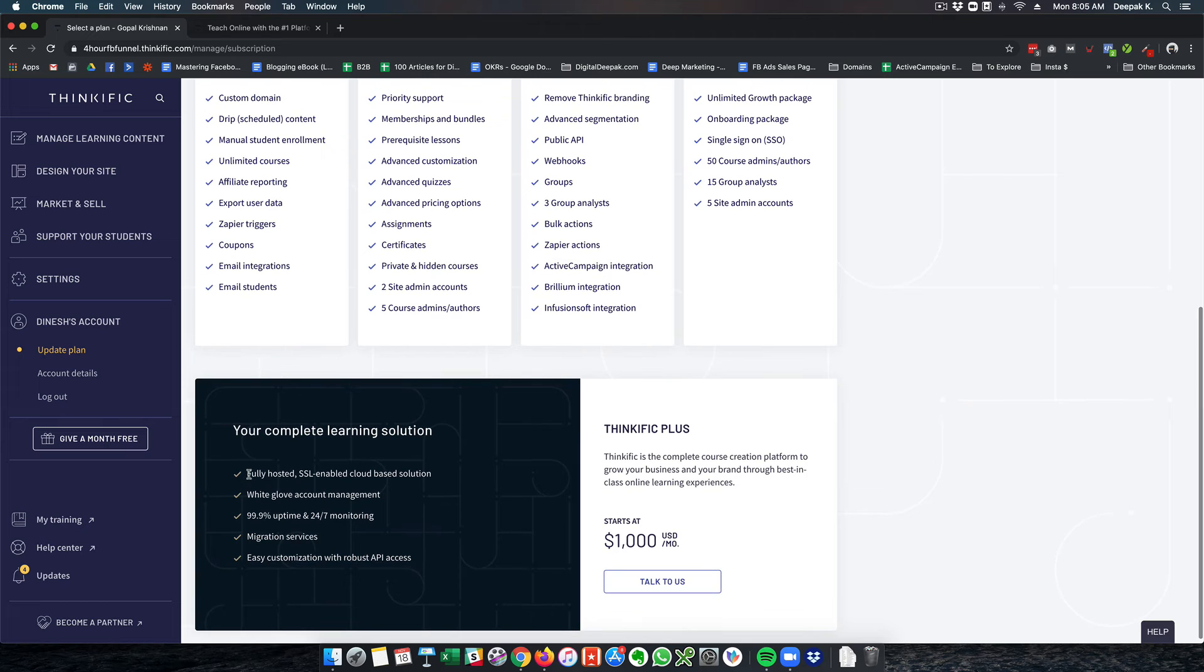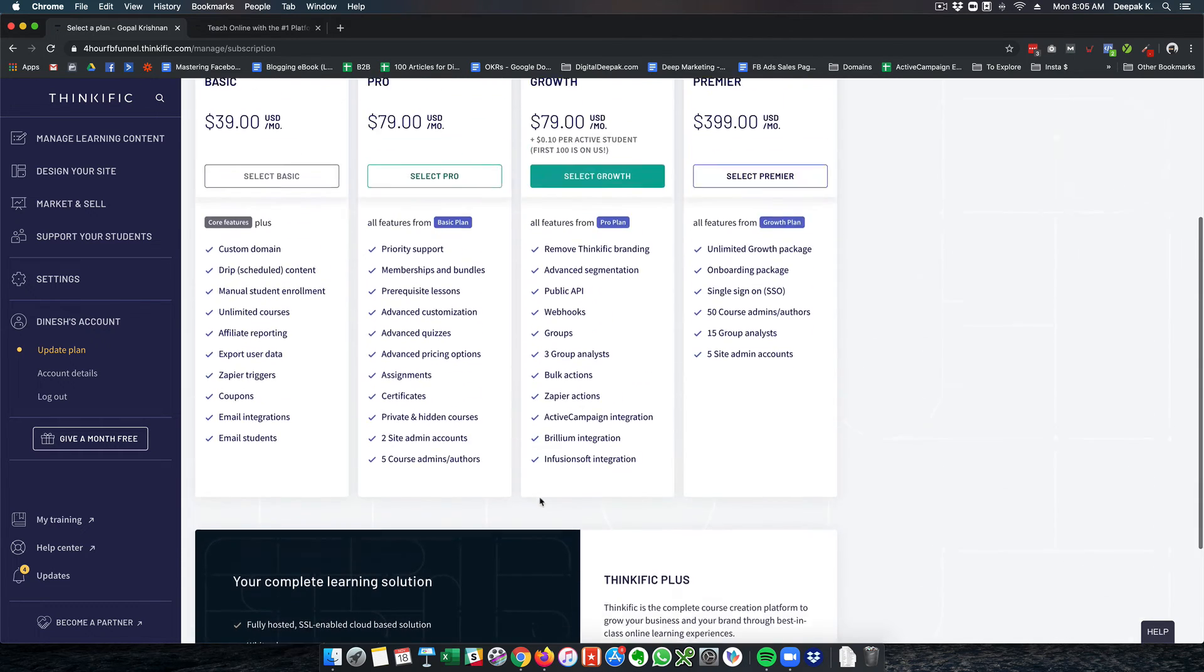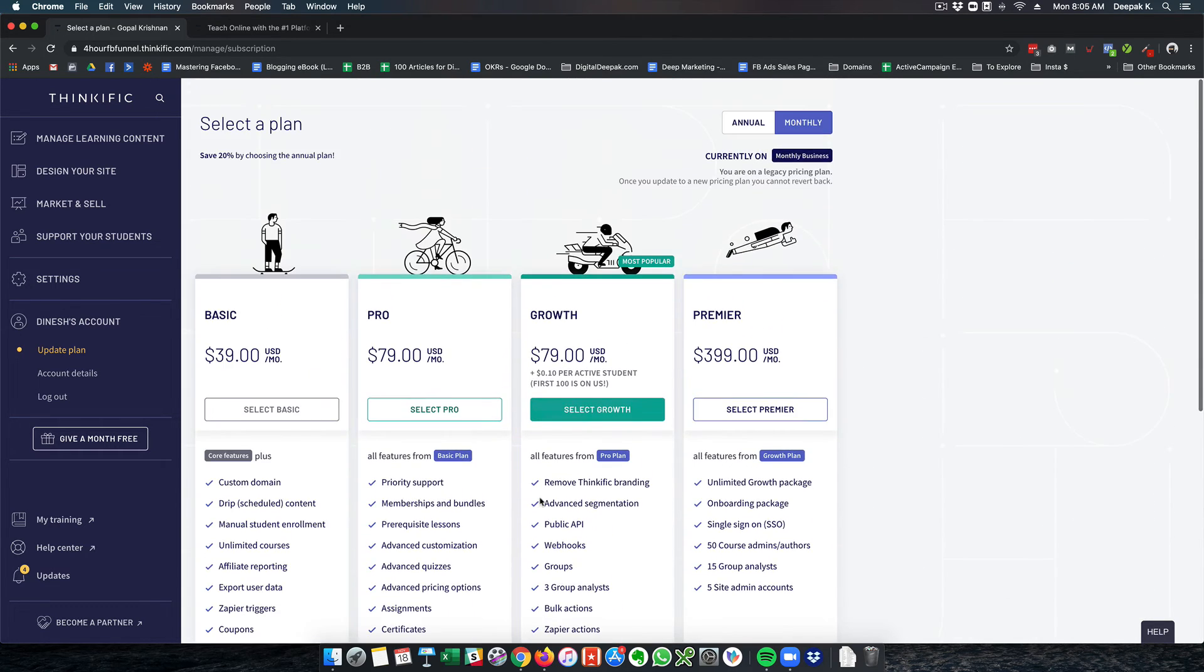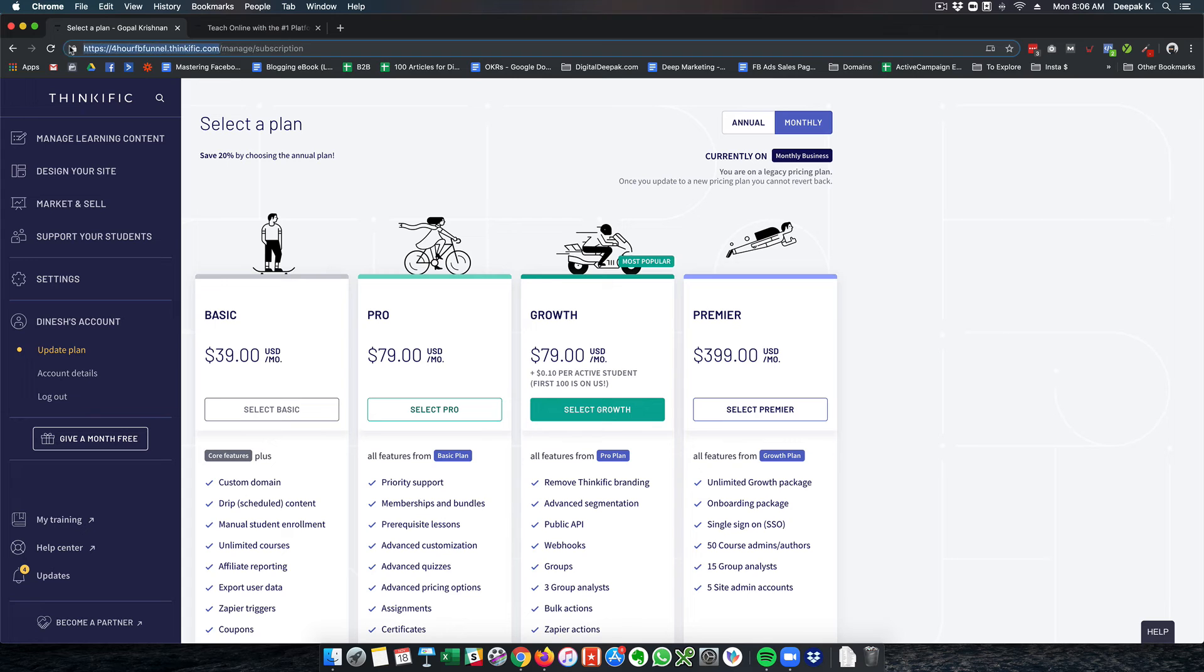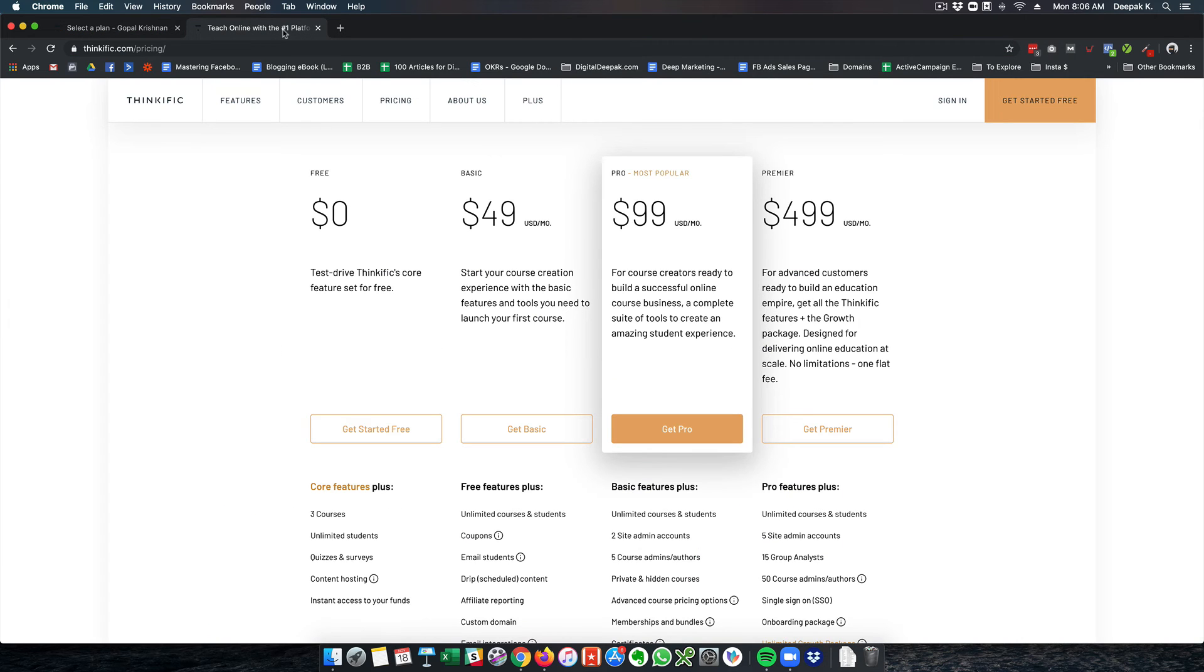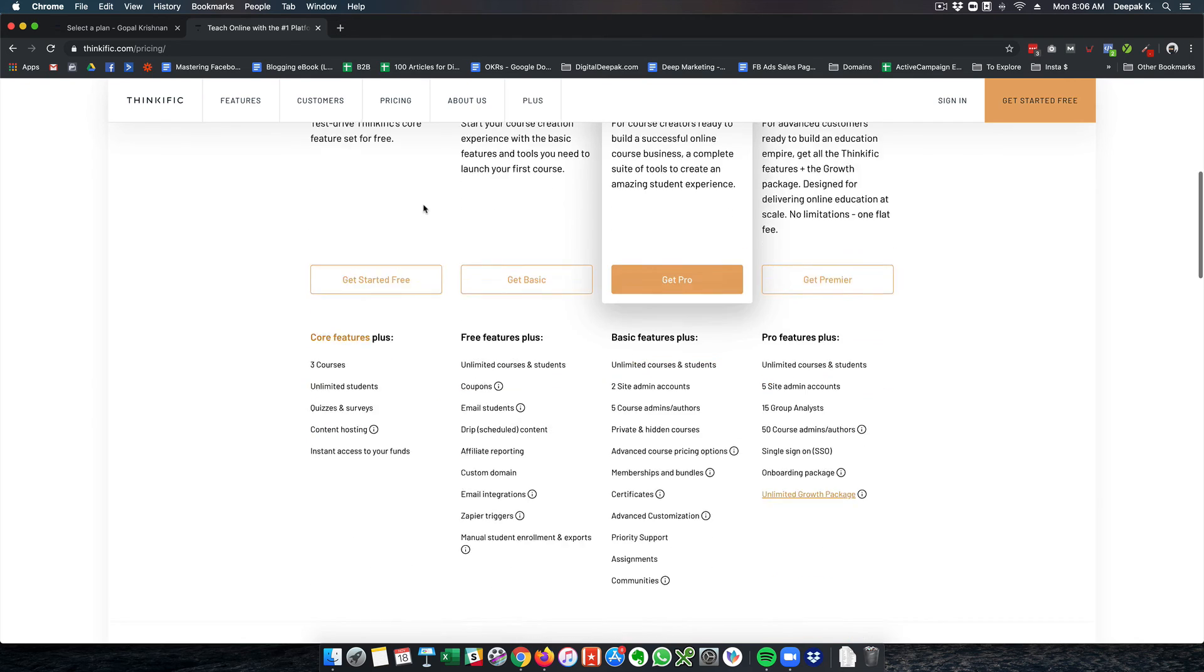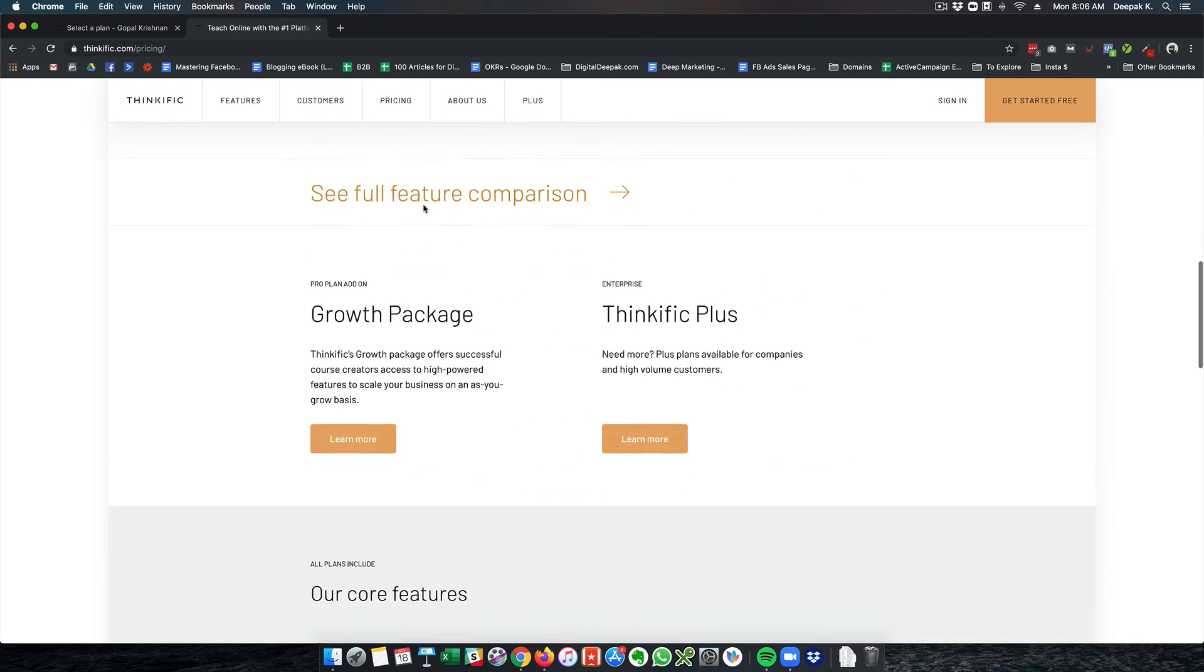Here you can see there are different plans all the way up to $1,000 per month. This $1,000 per month thing gives you a complete branded free experience for your hosting. So it will not look like it's hosted on Thinkific. You can host it on your own platform. But even otherwise you can go ahead and configure your own subdomain and then point it to Thinkific.